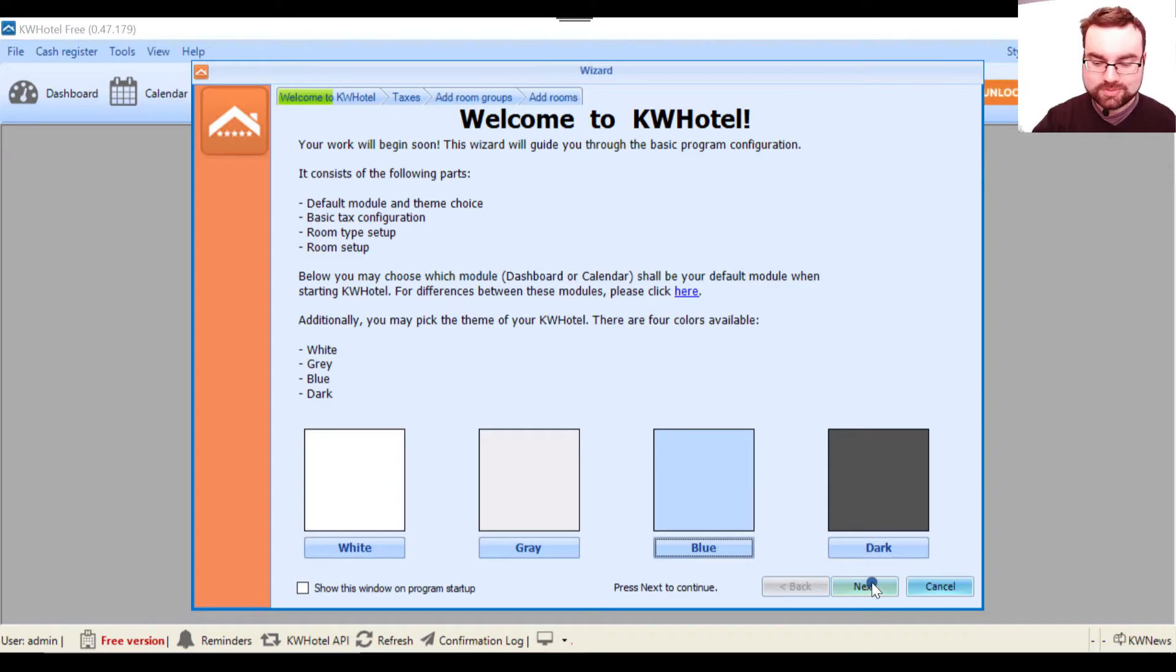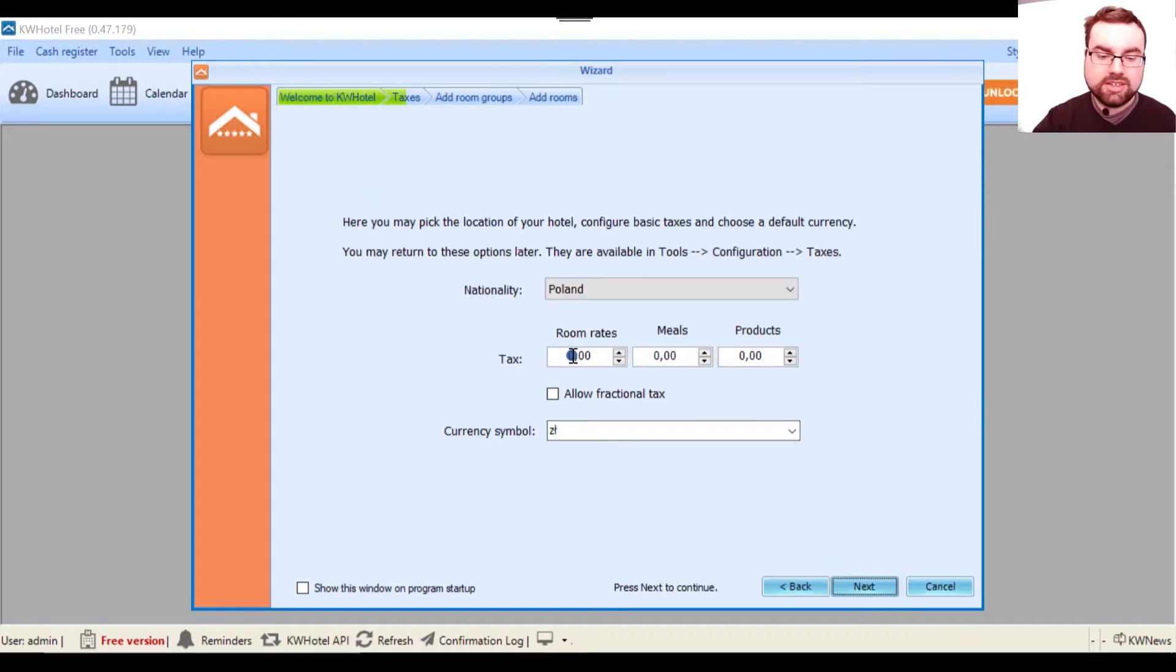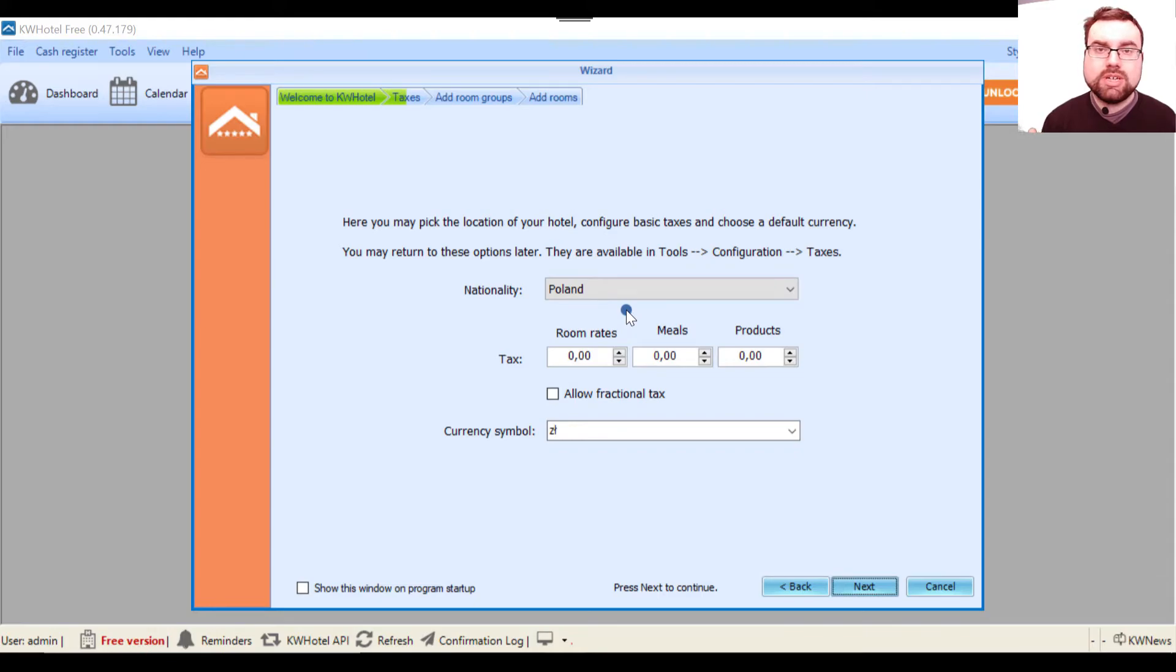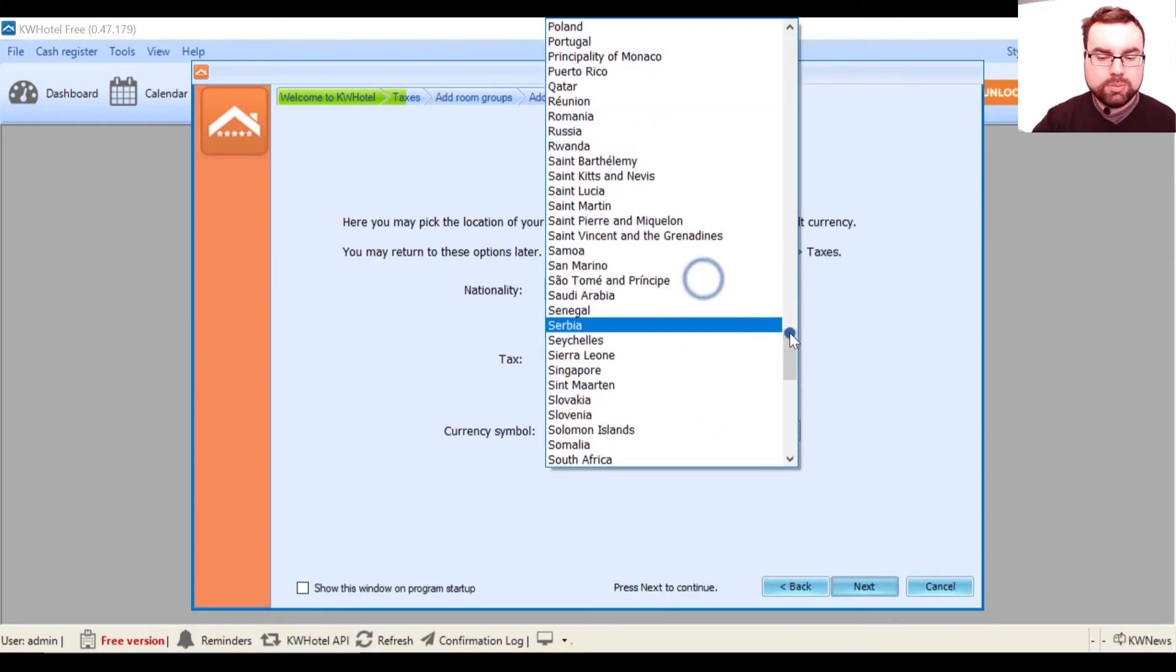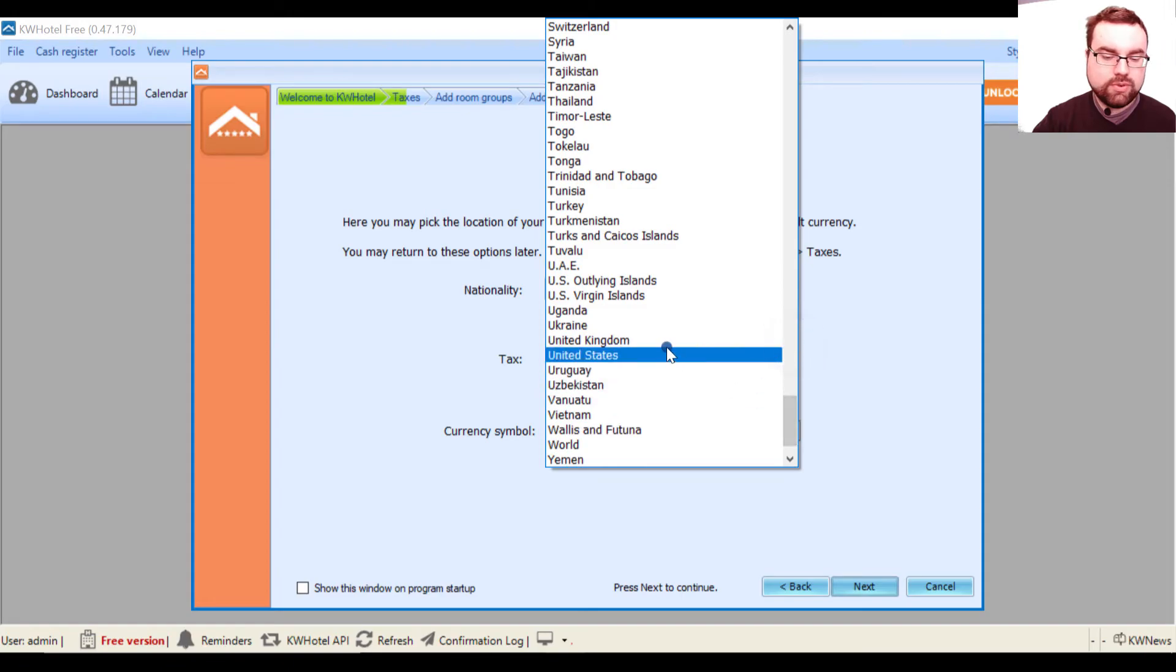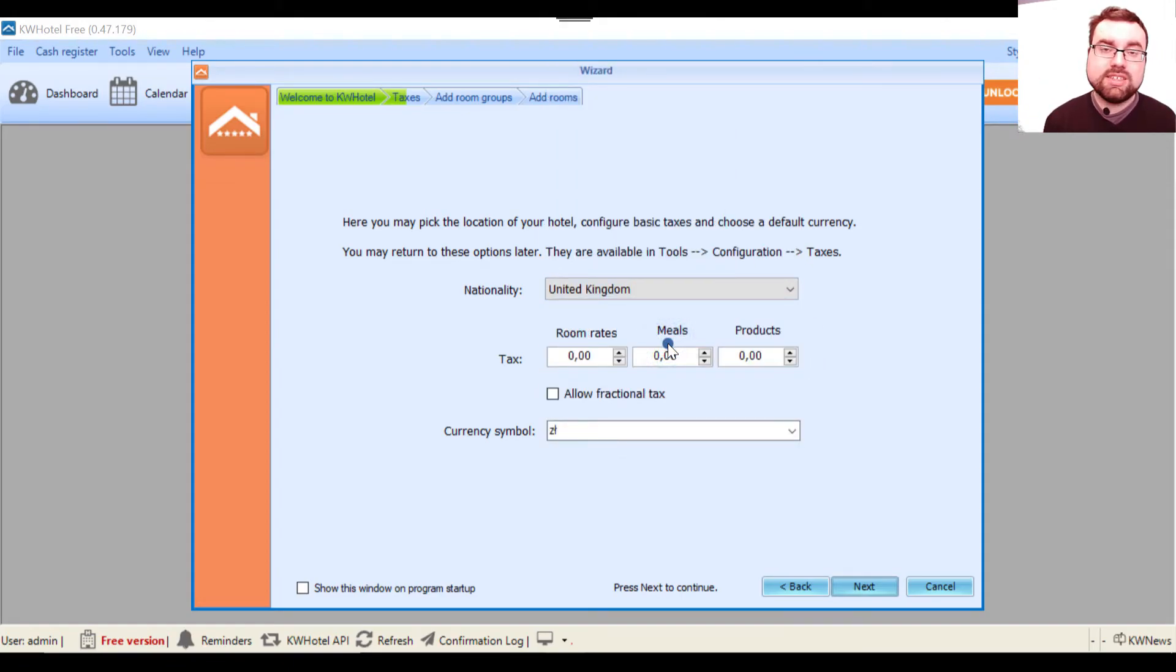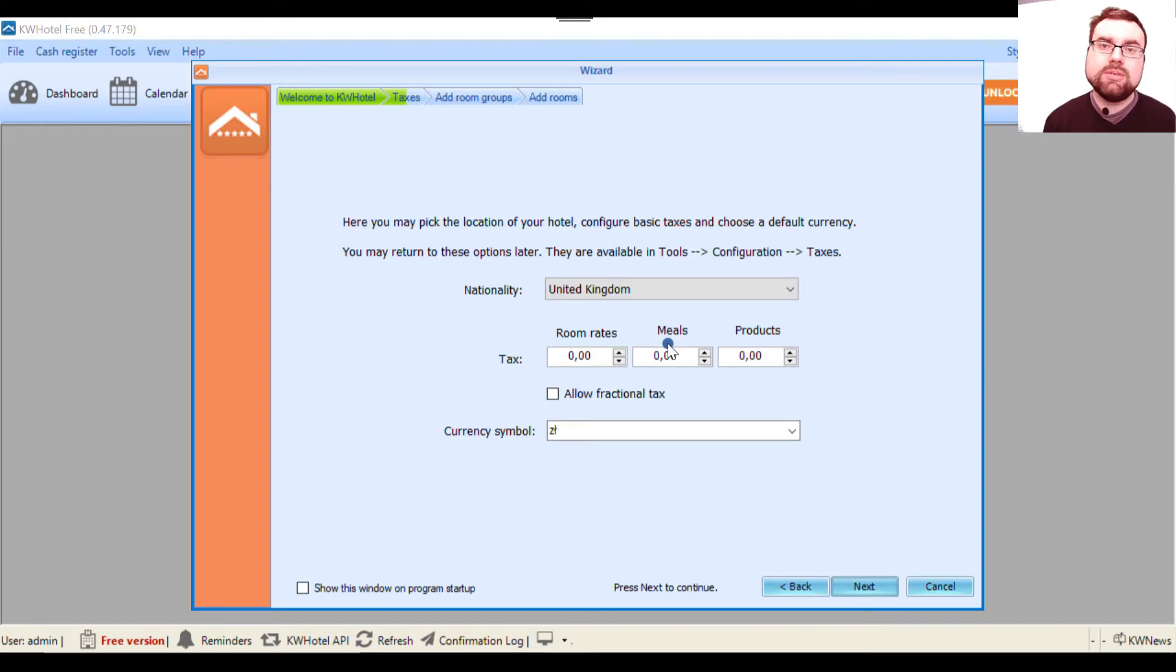Then we click next. And right now you are asked about the location of your hotel. So I will pick United Kingdom for my dream hotel, but honestly we as a developer of KWHotel team are located in Poland in Krakow.